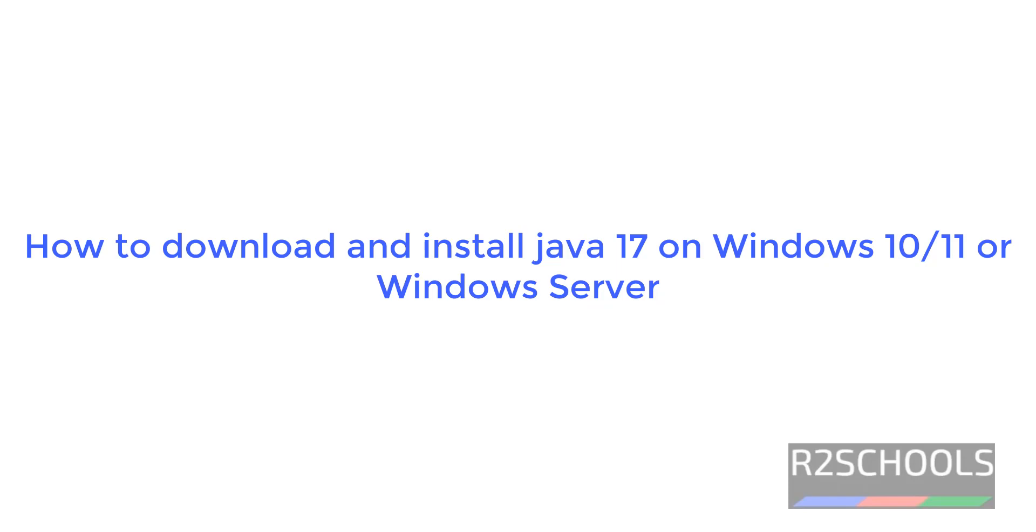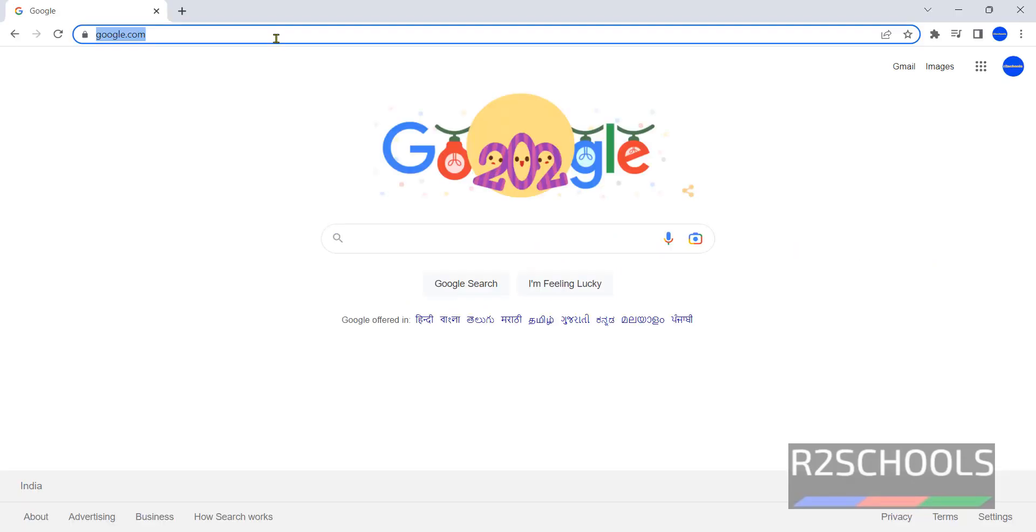Hello guys, in this video we will see how to download and install Java 17 on Windows 11 operating system. The process is same for Windows 10 or Windows 11 or Windows Server.